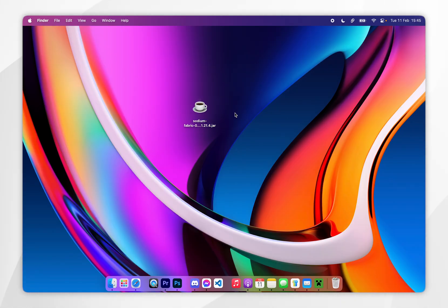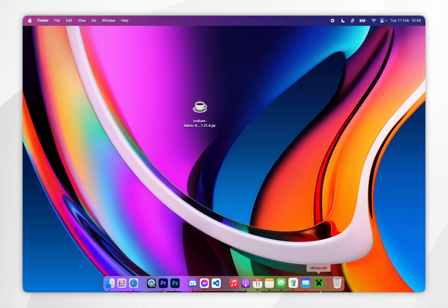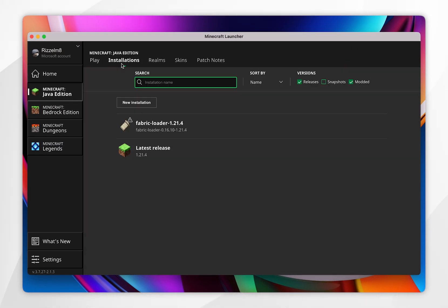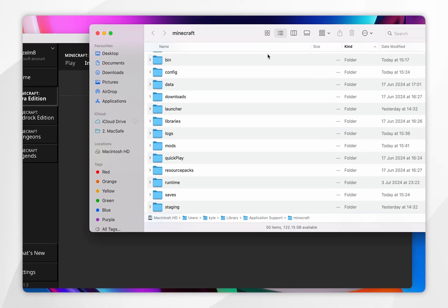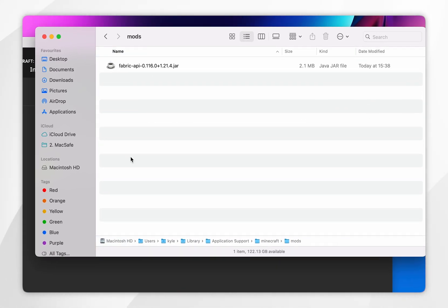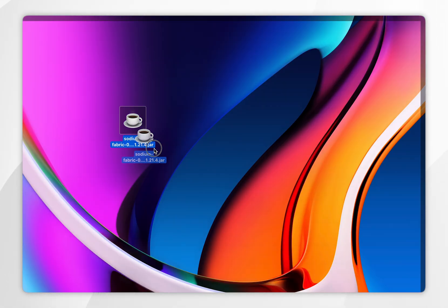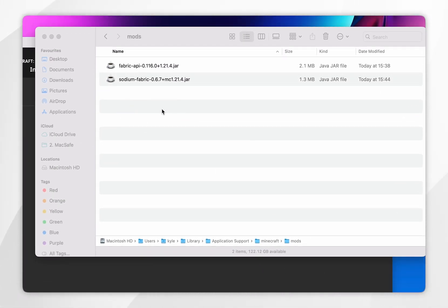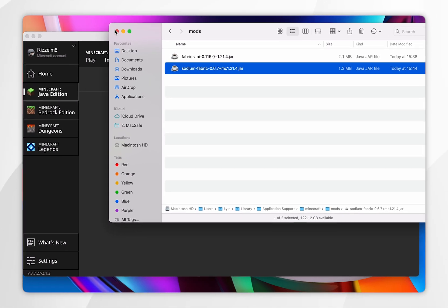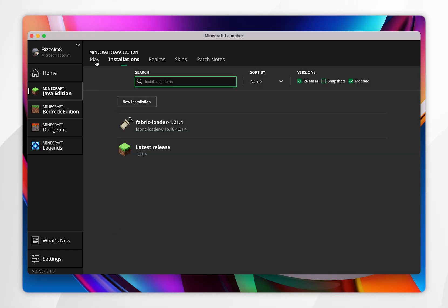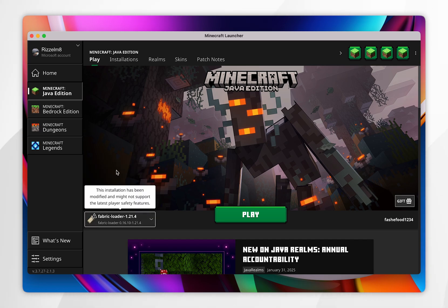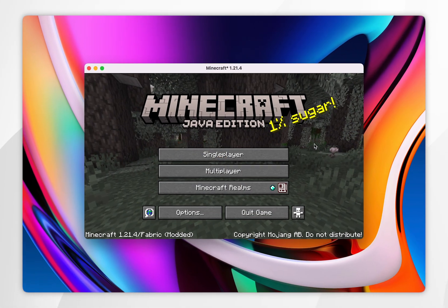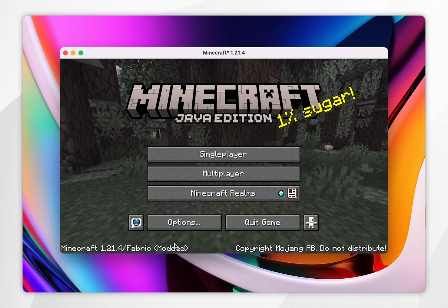Now we have the Sodium mod downloaded, we just need to install it. To do this, open your Minecraft launcher and go to the installations tab at the top. Where you see the Fabric loader, click on the file icon. Once you've opened the installation folder, click into the mods folder we created earlier, and simply drag and drop the Sodium mod inside the mods folder. Now we've installed our mod, exit out of the file installation, then click on the play tab. To launch that version of Minecraft, make sure the Fabric profile has been selected, then click play. If installed correctly, it will show the Minecraft version followed by slash fabric with mods in brackets.